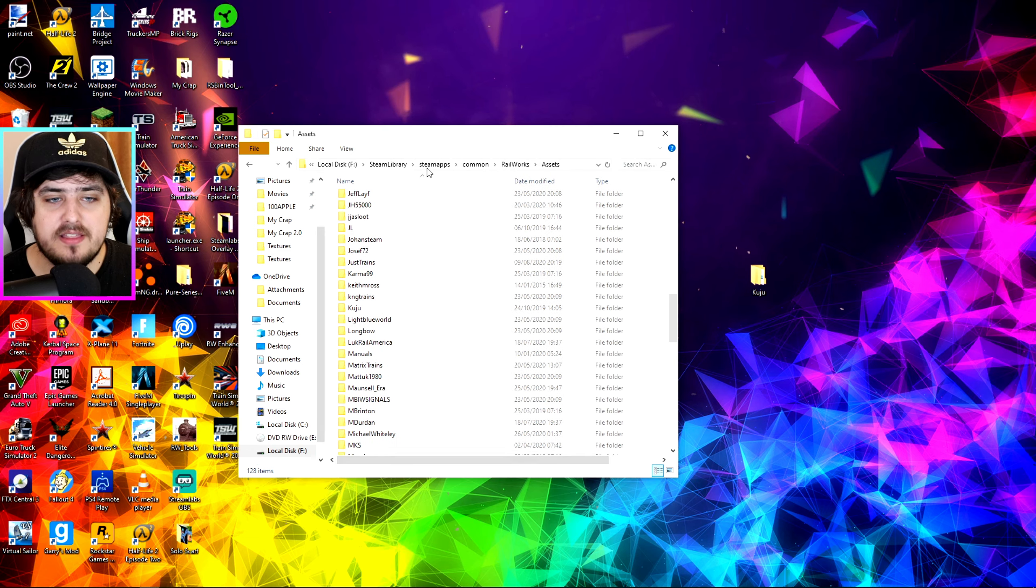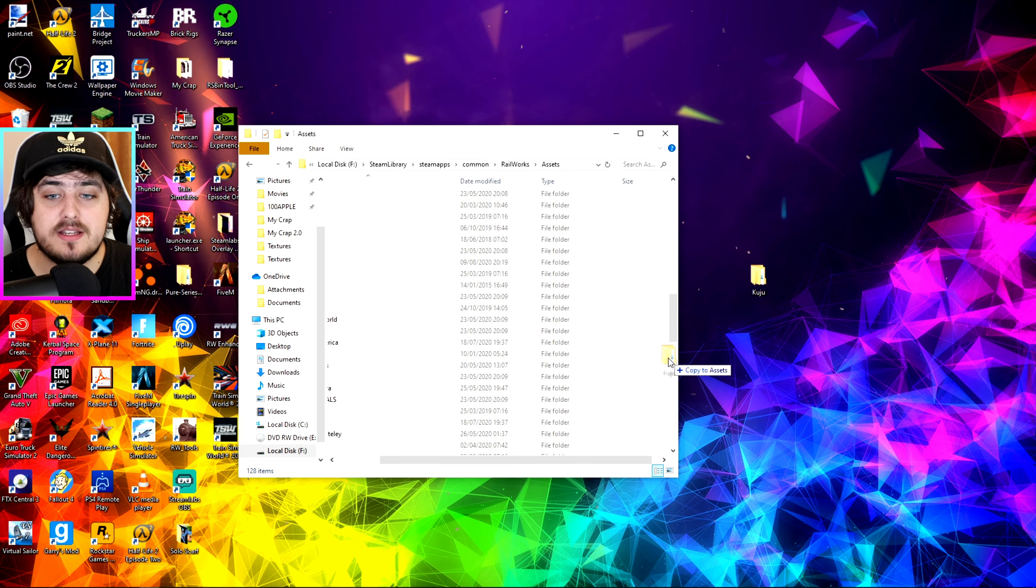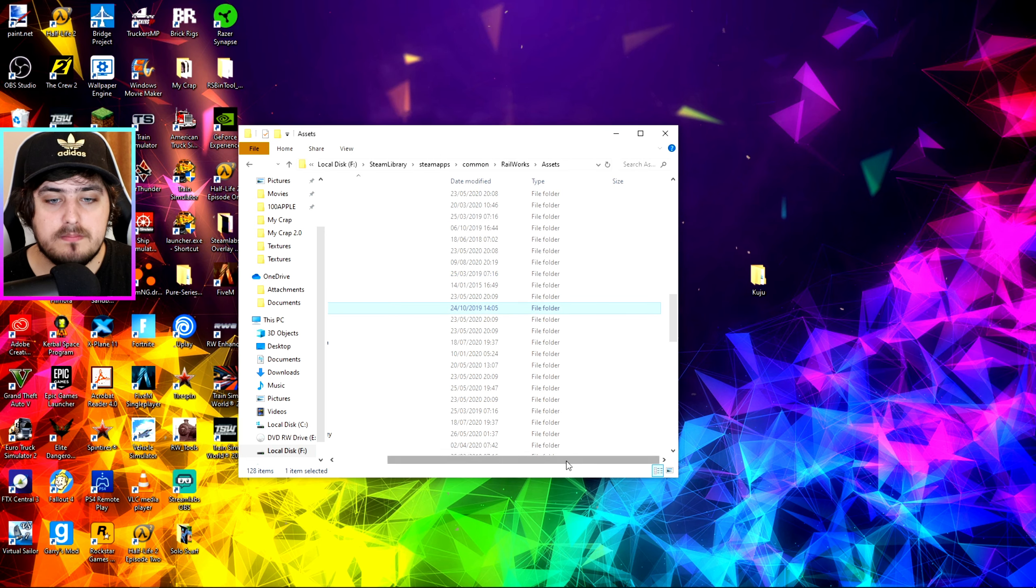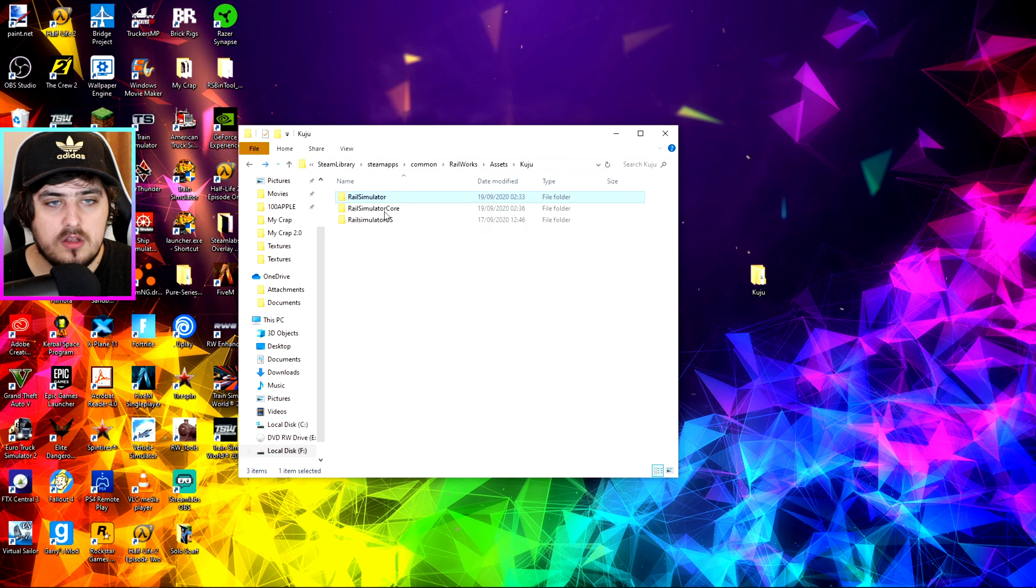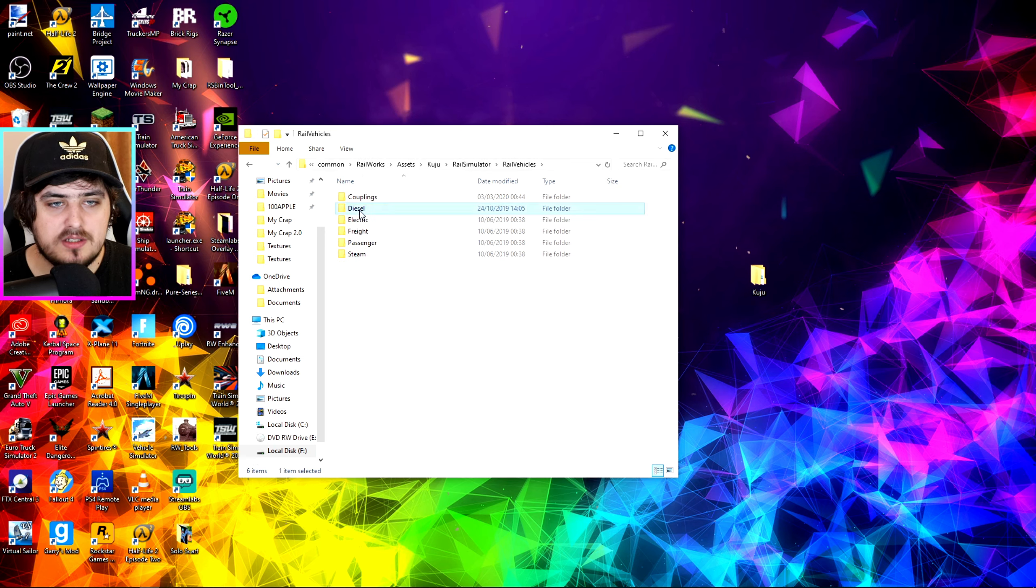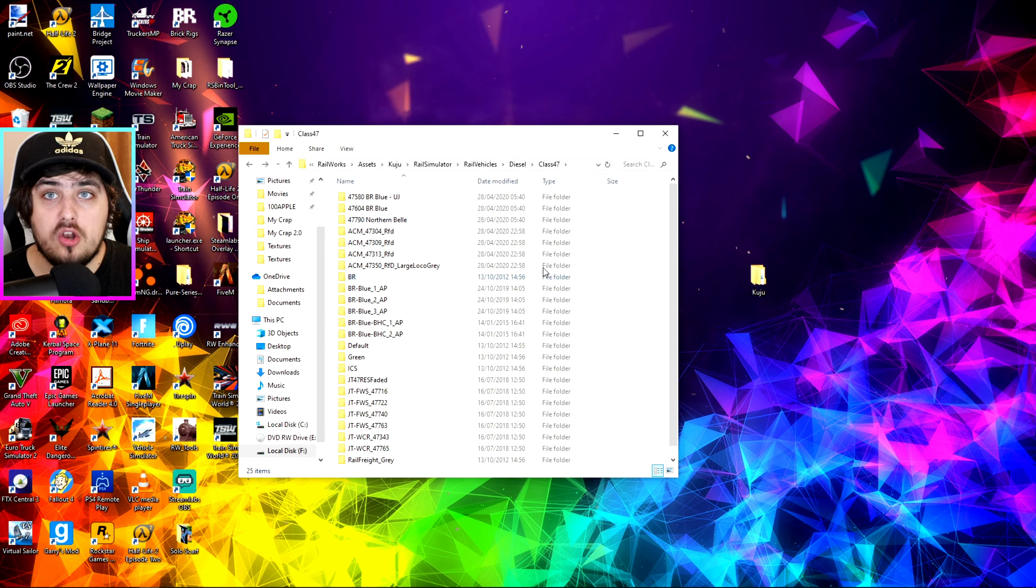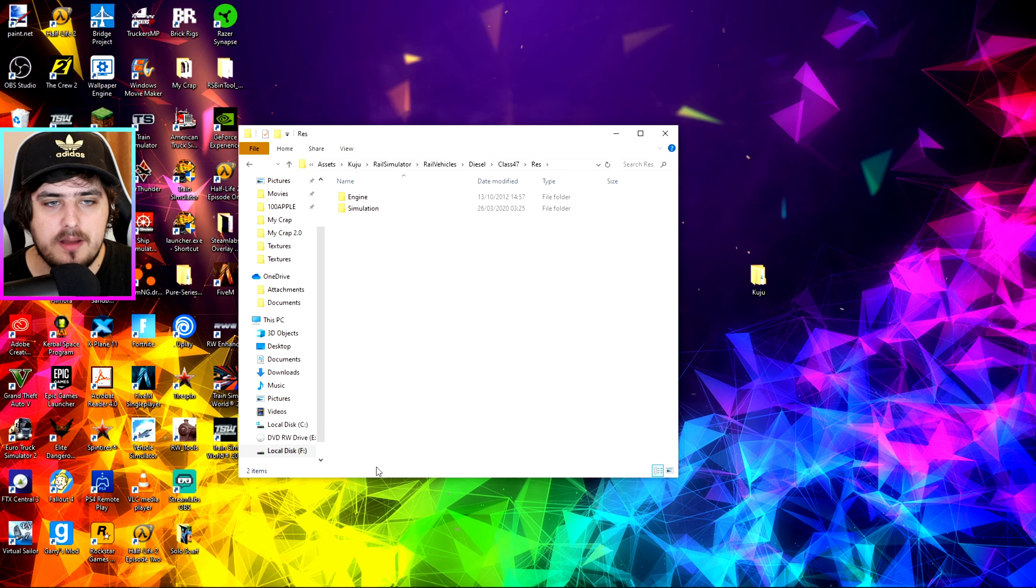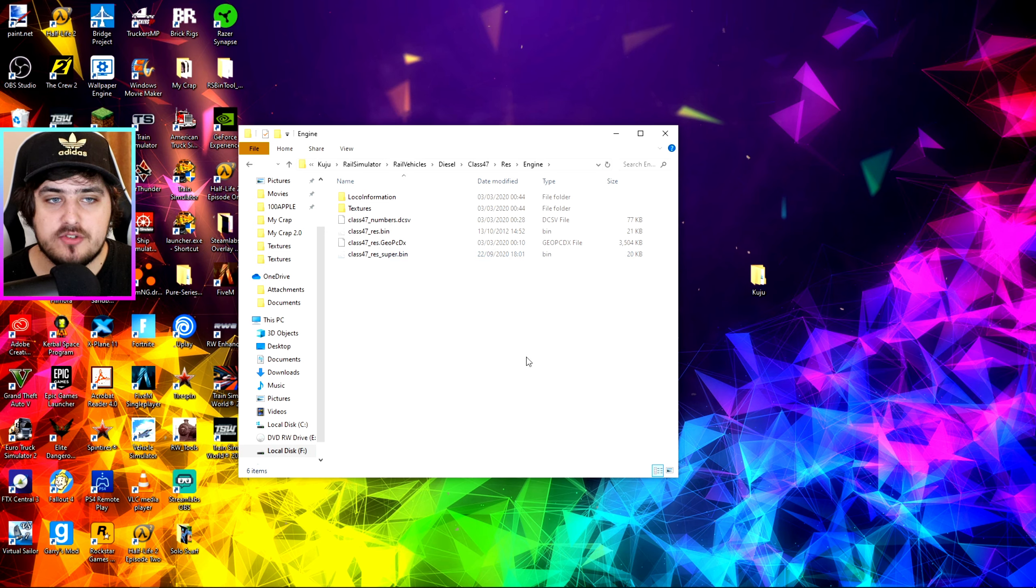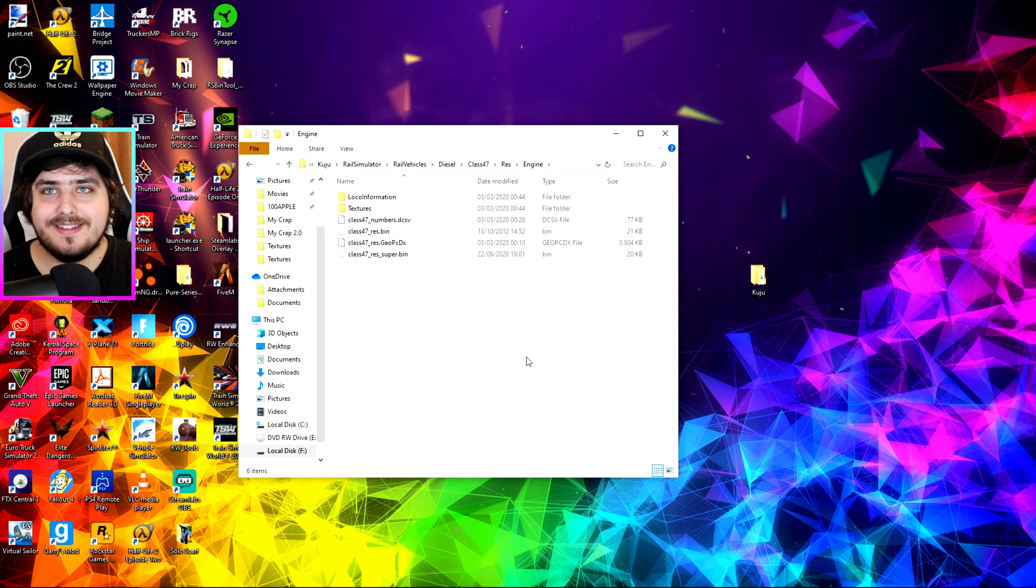But I think that's all there is to it of how to download the Superclass 47. But you know, I'll do it anyway to see if it works. Let's drag it in. We're allowed to replace these files. Yep. And that should be that. So if we go to Rail Simulator, then Rail Vehicles, Diesel, Class 47. Now I've got a lot of Class 47s in this folder. But I think it's in here the RES folder. Then you click Engine. No, that's the wrong one. Engine. And I think this is it. Class 47, Super.bin. That is the Superclass 47. So I think that is how. I think that's that. And we're done.